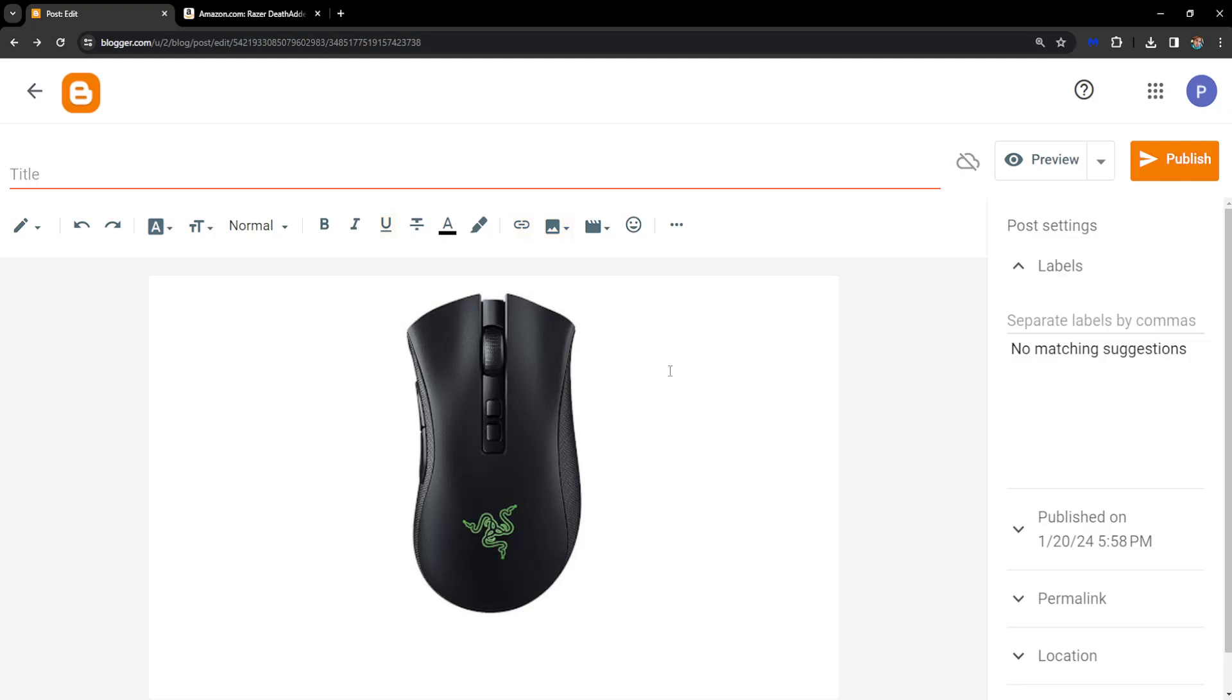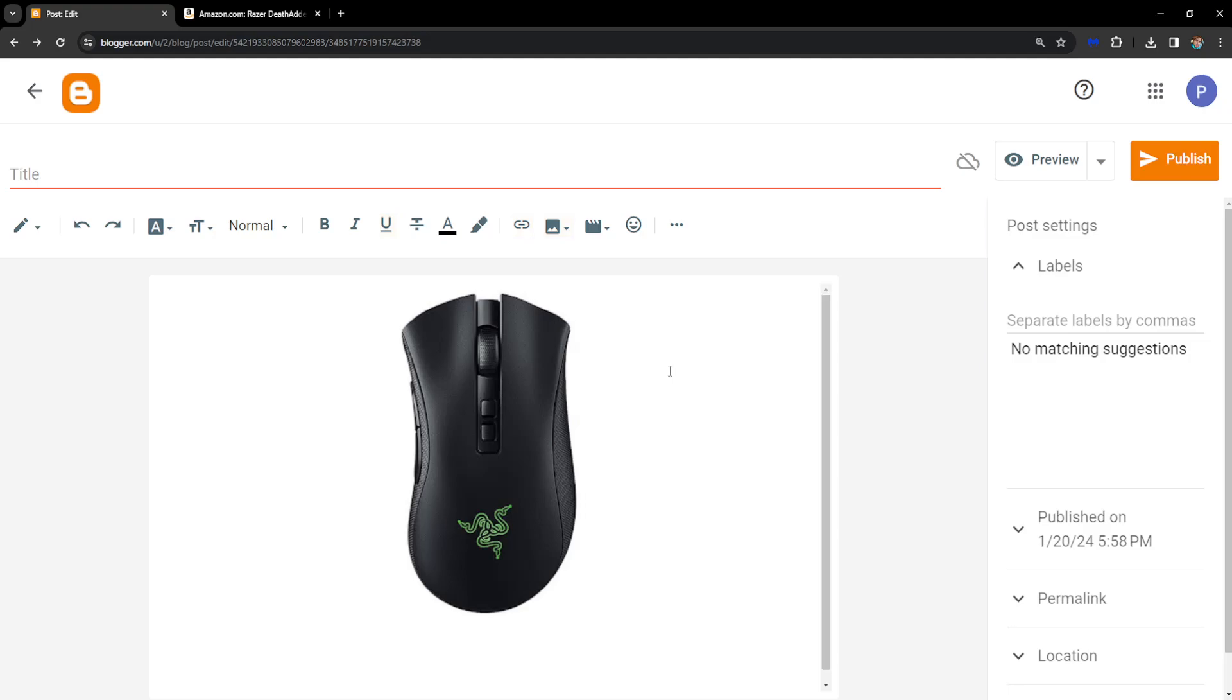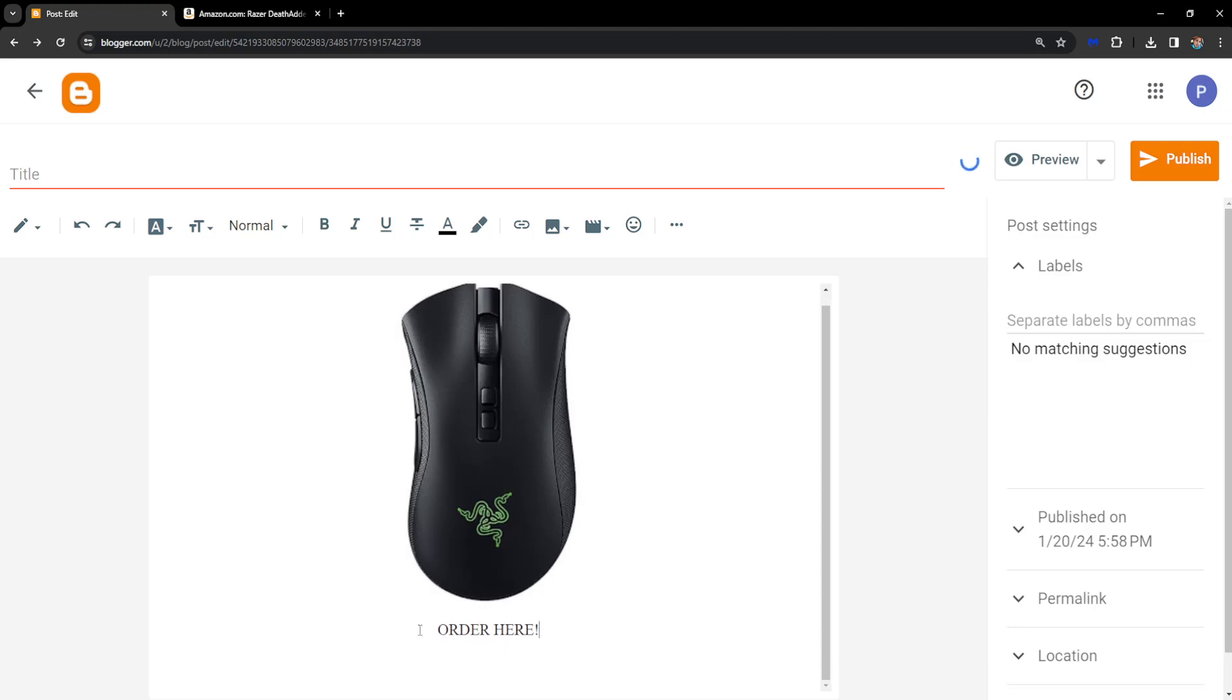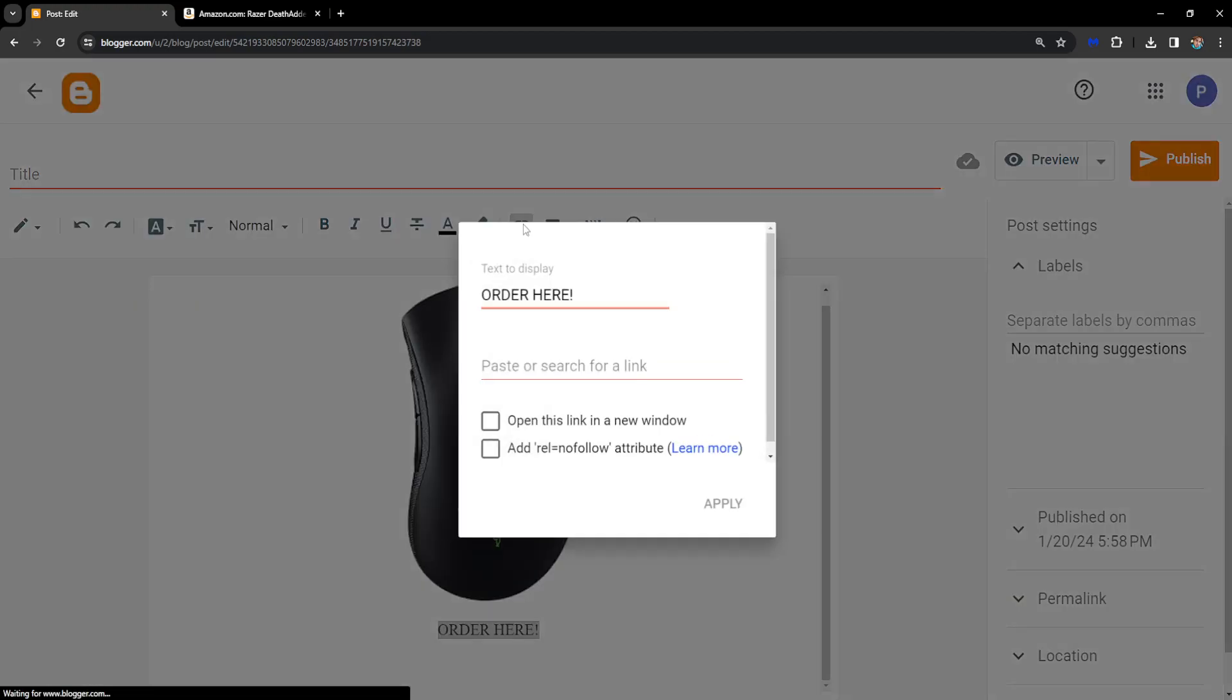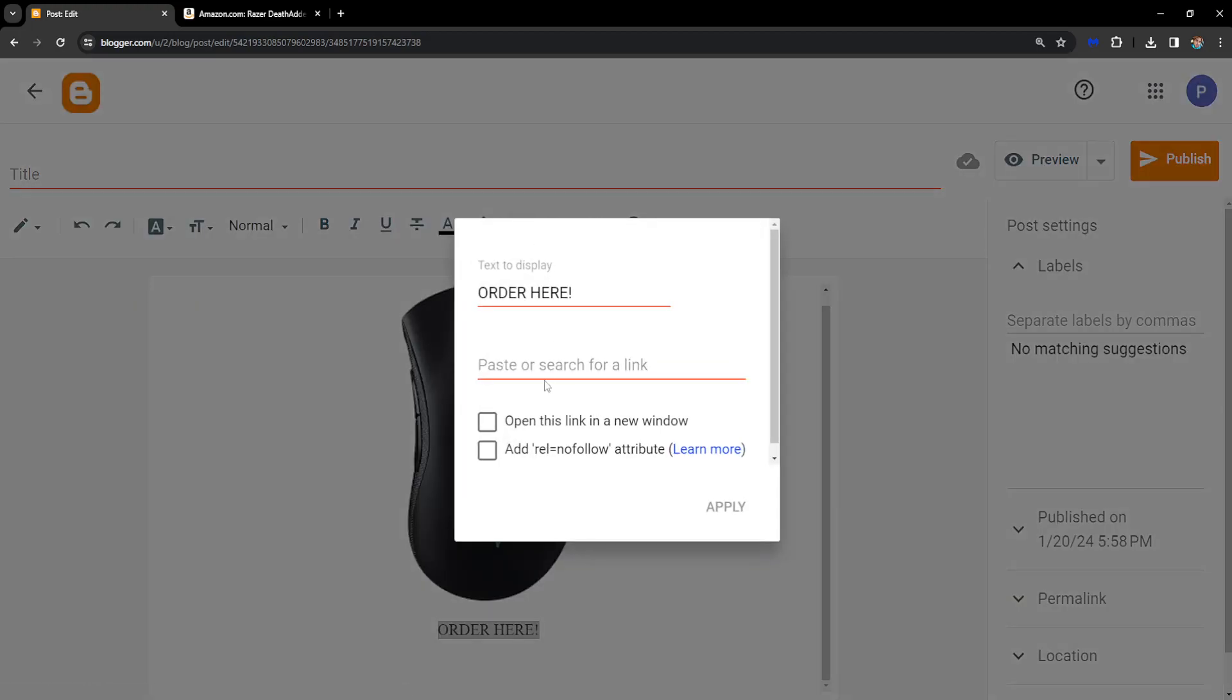I'm just going to scroll down and type out 'order here' and now I will simply highlight the text and click on this button to insert or edit link.